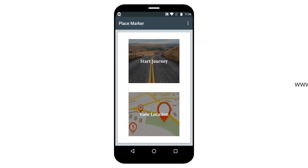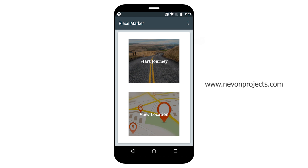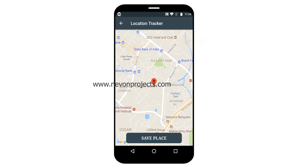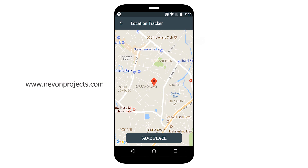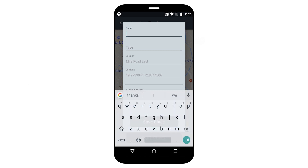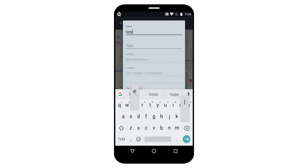Here you can see the two options: Start Journey and View Location. If you click on Start Journey, you can see your current location here. If you want to mark any location, for example, just click on the Save Place option like Hotels.